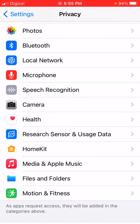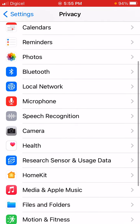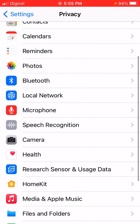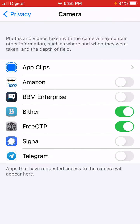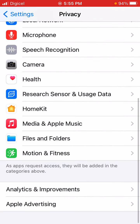There's also health and usage data and all sorts of other things. Just go through each of these and decide which apps you want to have access to these peripherals or data areas on your phone.